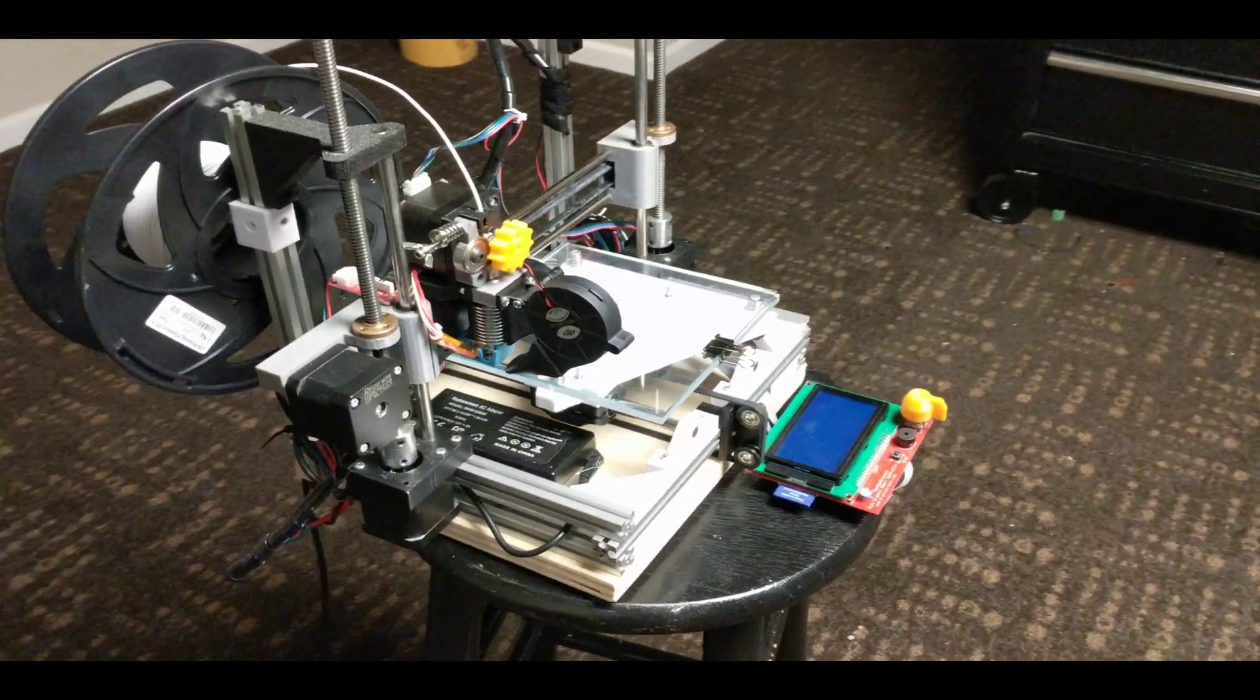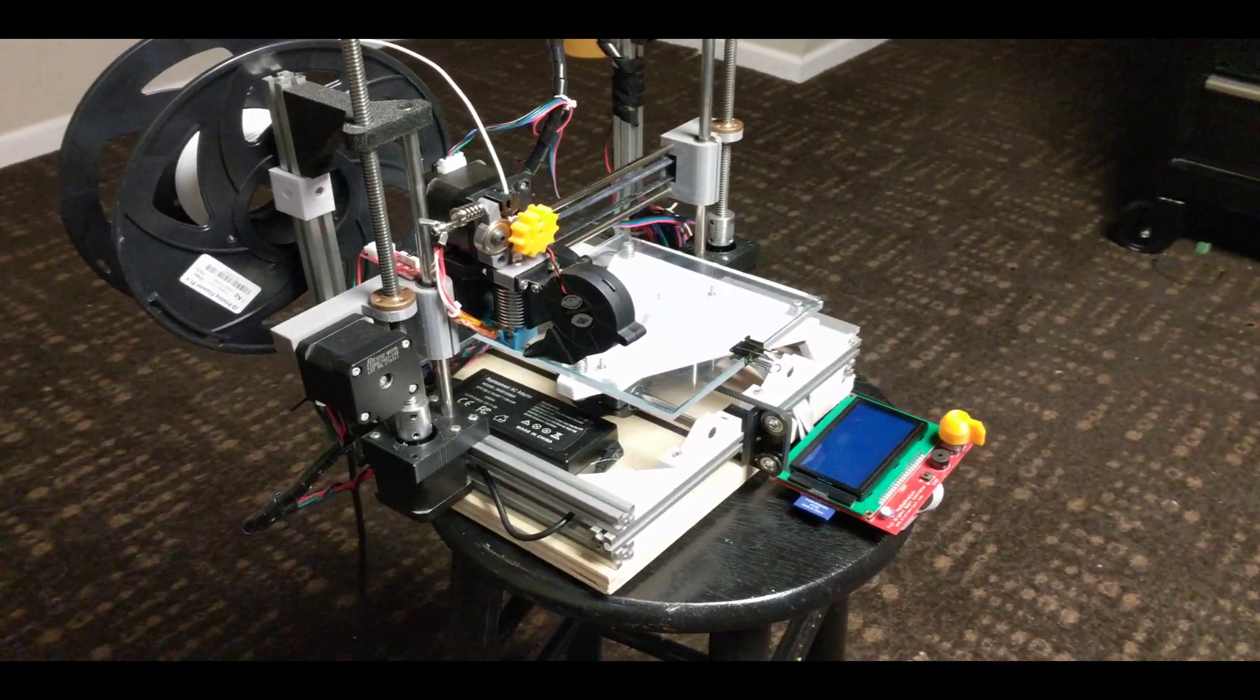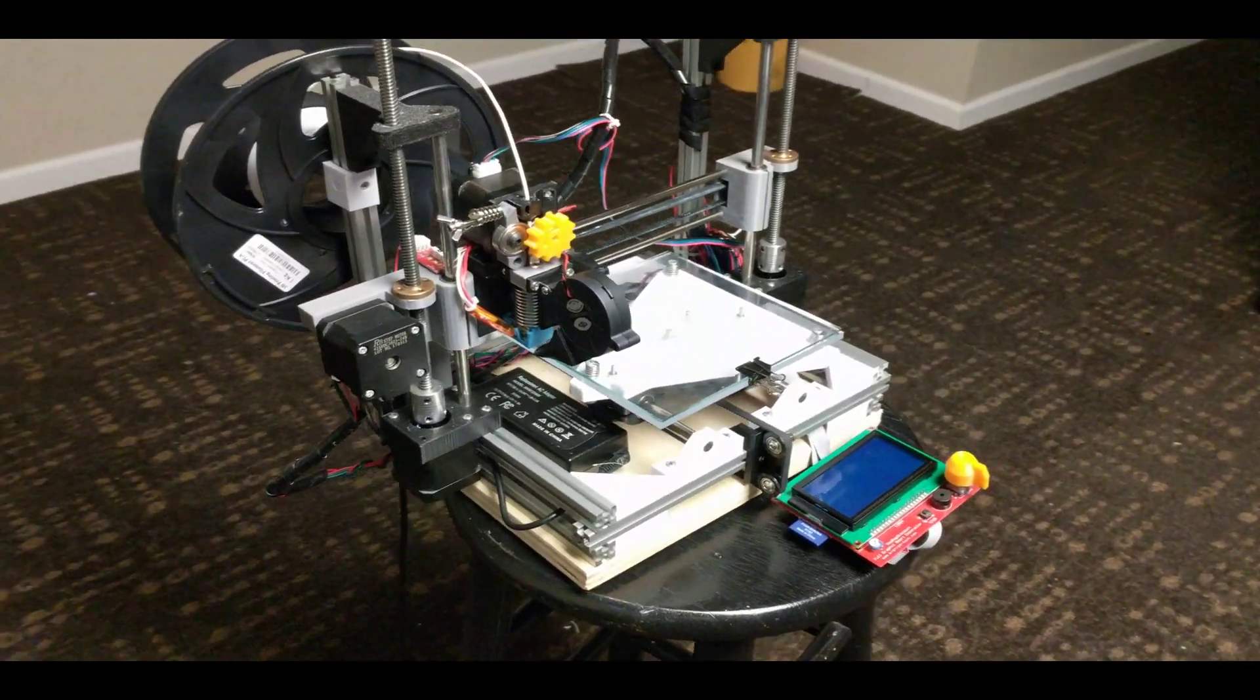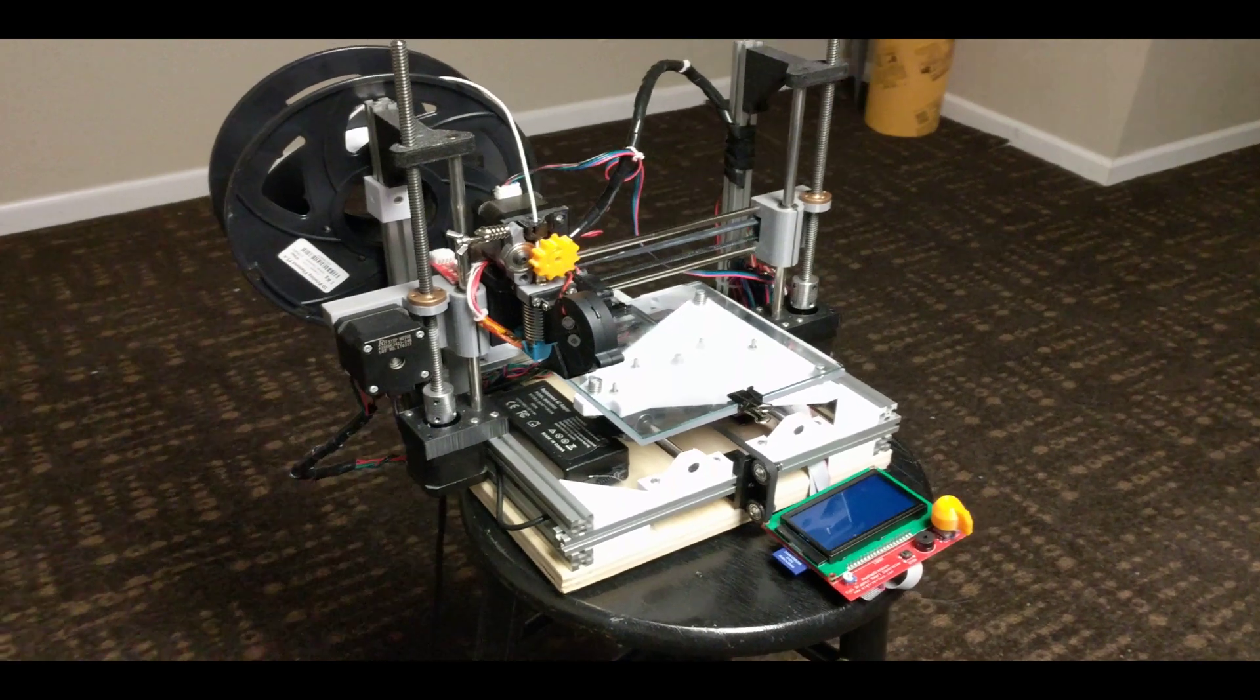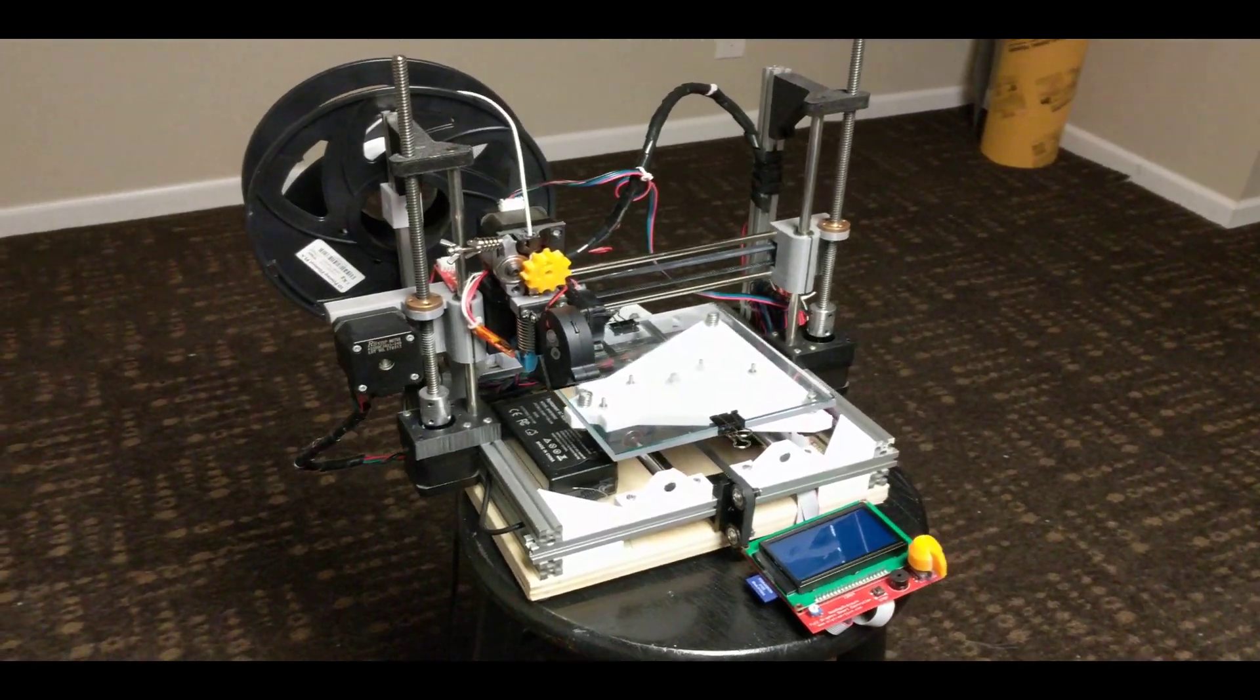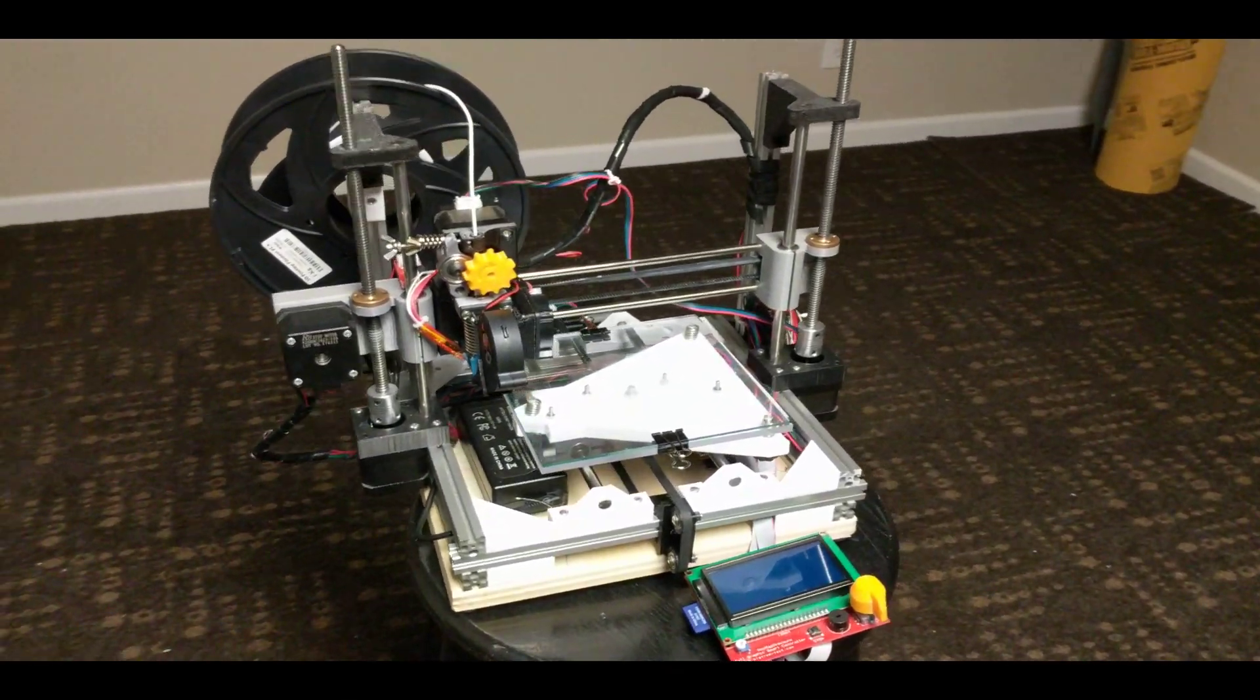Hello everyone and welcome. This is my video on the custom RepRap printer that I built about a year ago for the Midwest RepRap Festival.